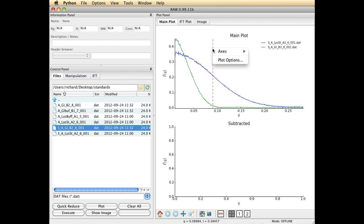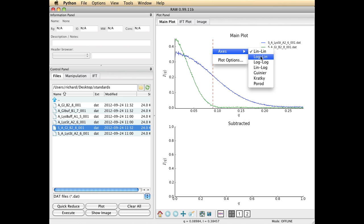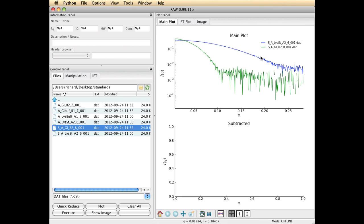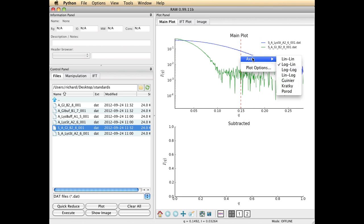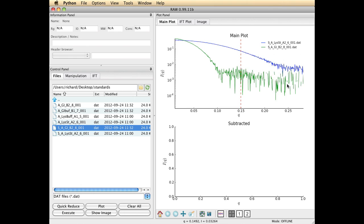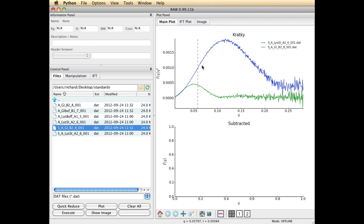If you click your right mouse button, you'll see a little menu pop up that allows you to choose different types of plots. The log-lin plot is very popular and so is the Kratky plot. Kratky plot shows you whether or not something is folded.